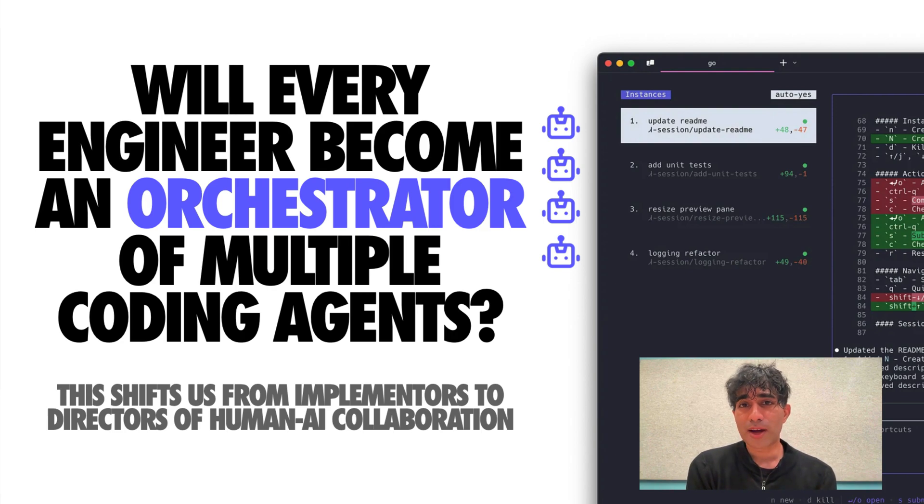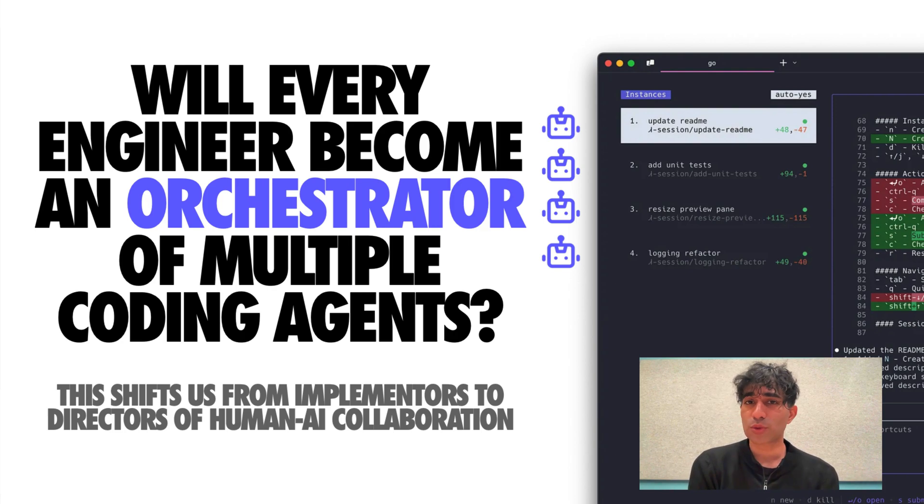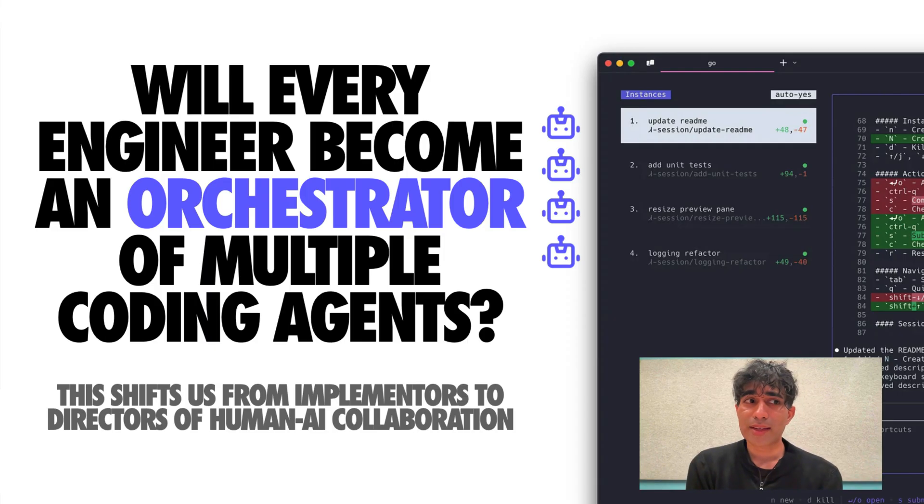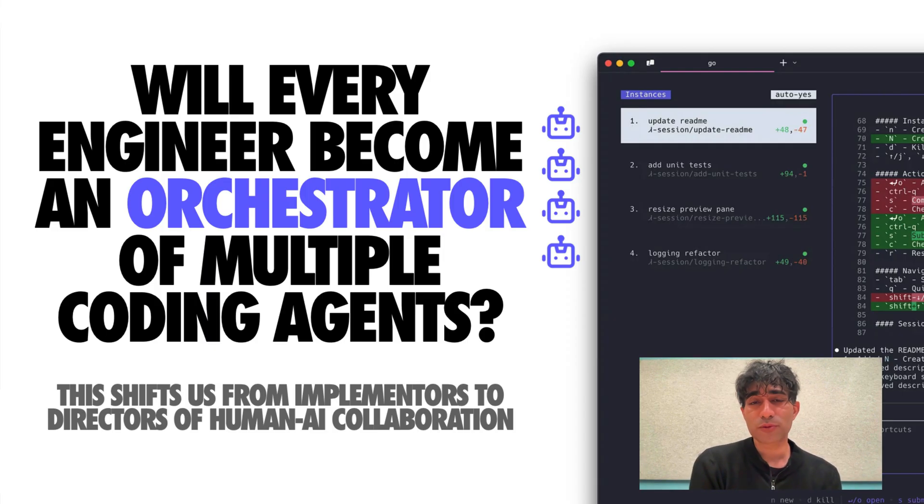Today I want to talk to you about background coding agents that you can use to connect to a repository on GitHub and have it asynchronously do a bunch of work for you in parallel.